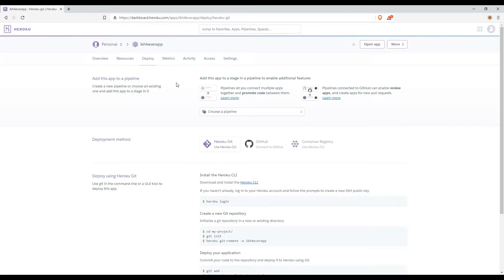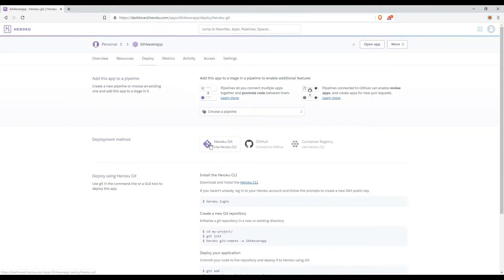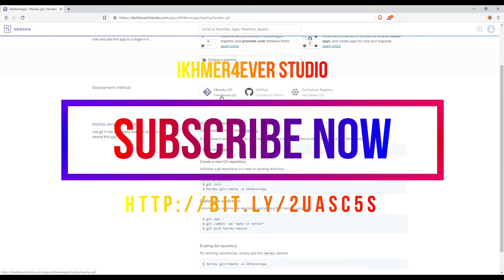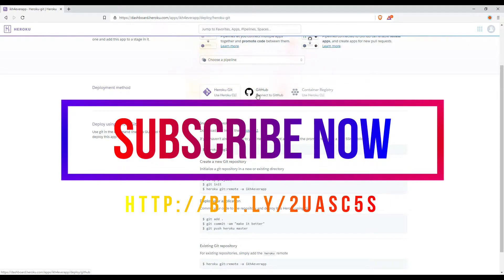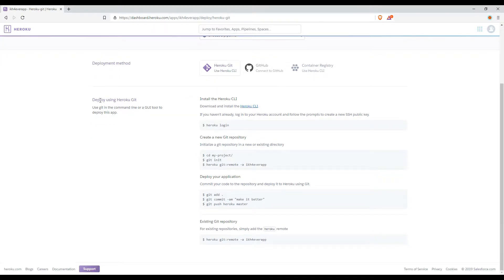Here is how to deploy our application to the pipeline. The important thing is how to deploy — you can deploy using the Heroku CLI, or you can connect to your GitHub, or use the Heroku CLI container registry. You can also deploy using Heroku Git. But the first thing you need to do is download and install the Heroku CLI.